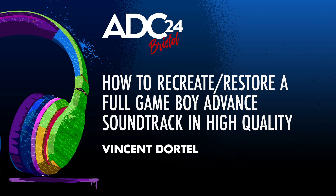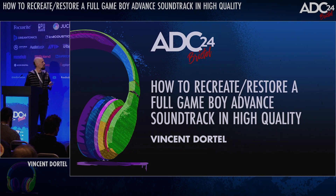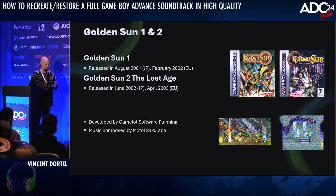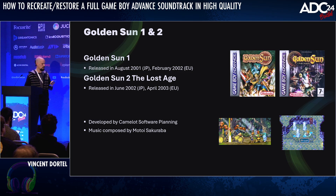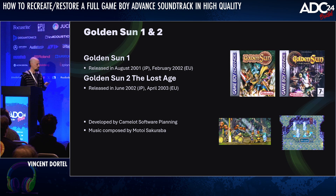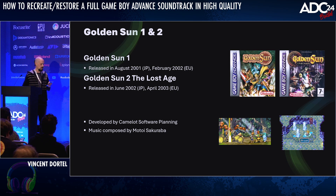Hello everyone, my name is Vincent D'Ortel, and today I would like to talk about Game Music Restoration. I'm going to give you an overview of the process that I used when I restored the 97 tracks from Golden Sun 1 and 2, about a year ago, as a personal project.